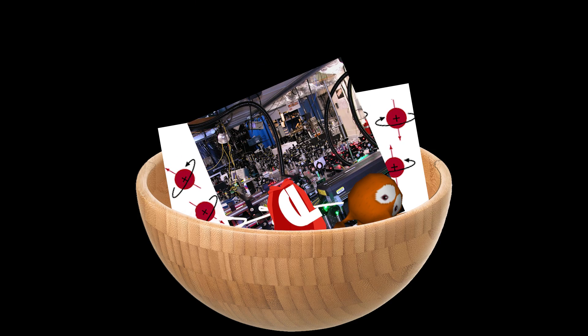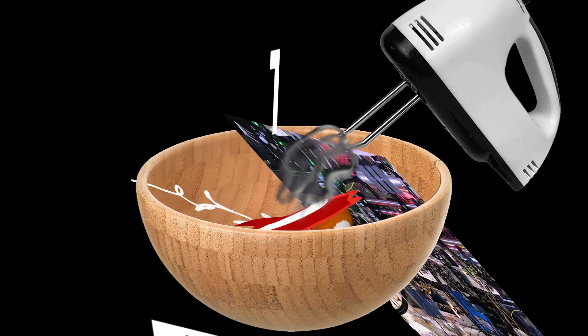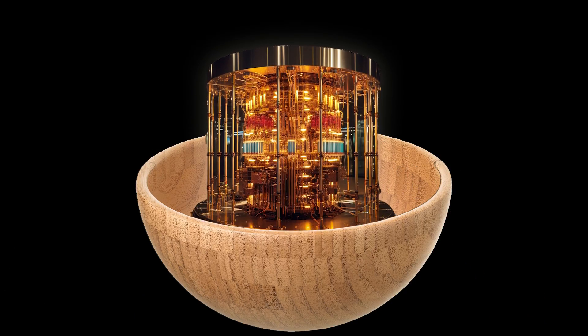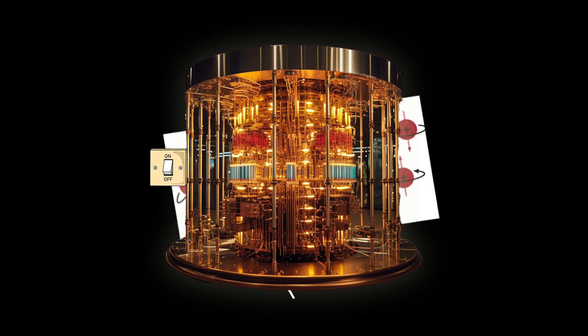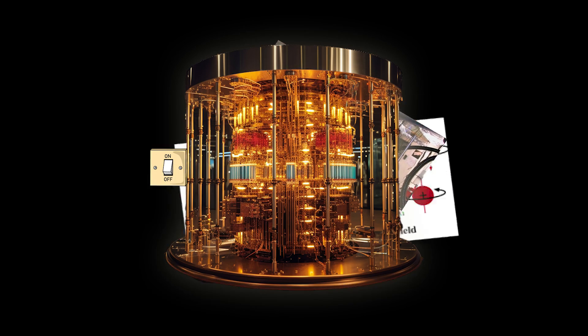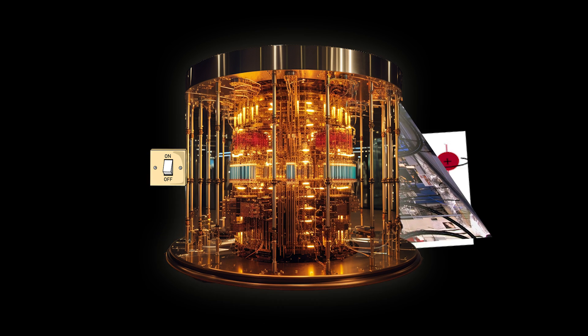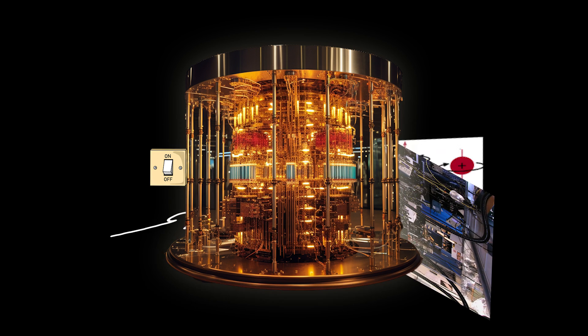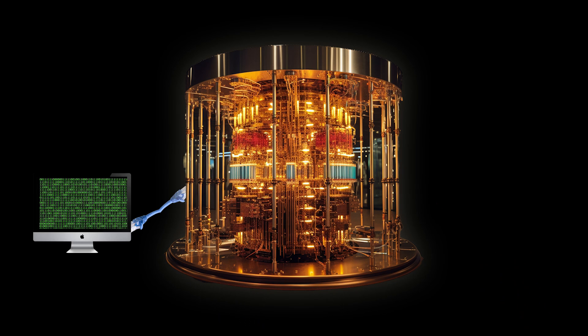Step three, put it all together and mix. Flip the on button to your new shiny quantum computer and it should manipulate some probabilities and after that measure an outcome, observing the superpositions as actual ones and zeros.